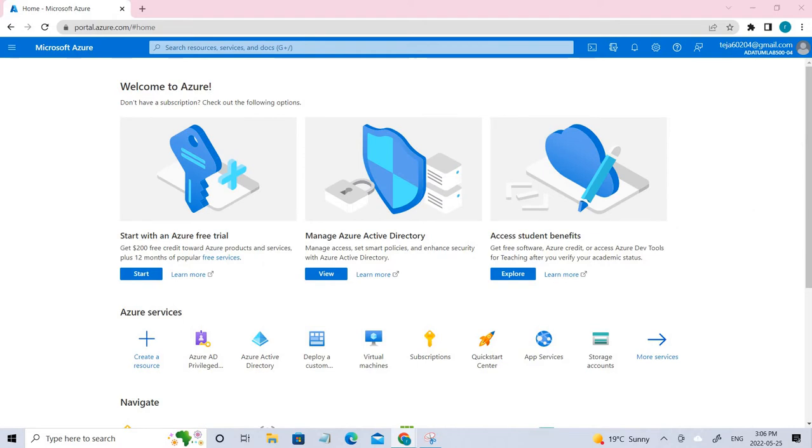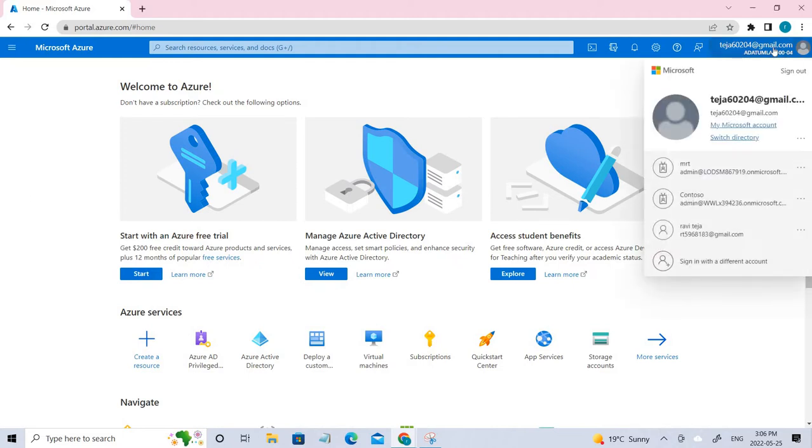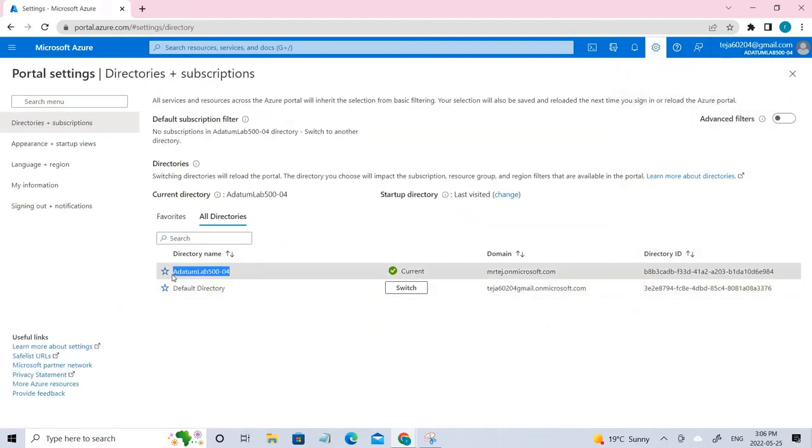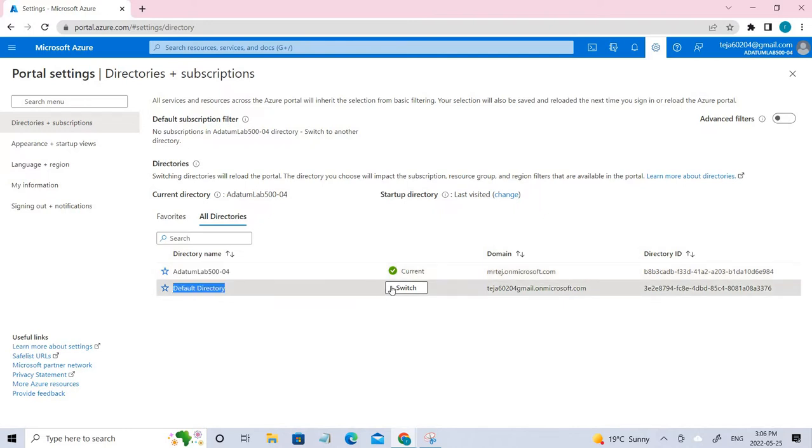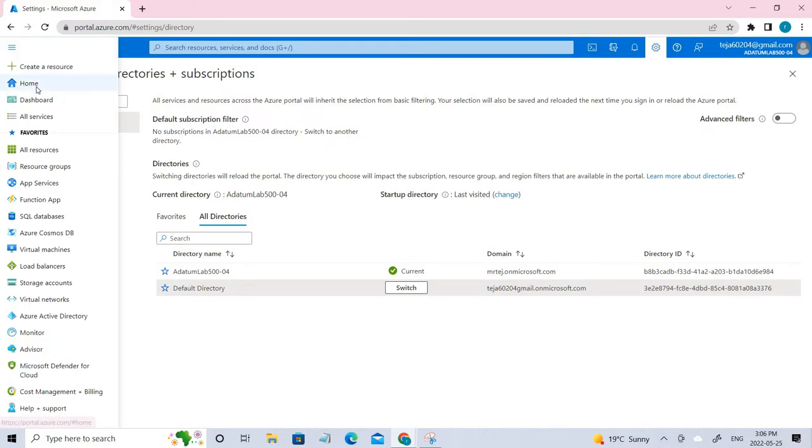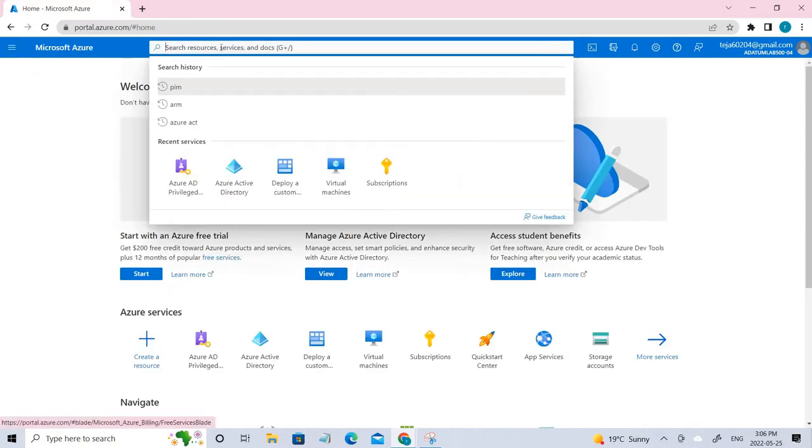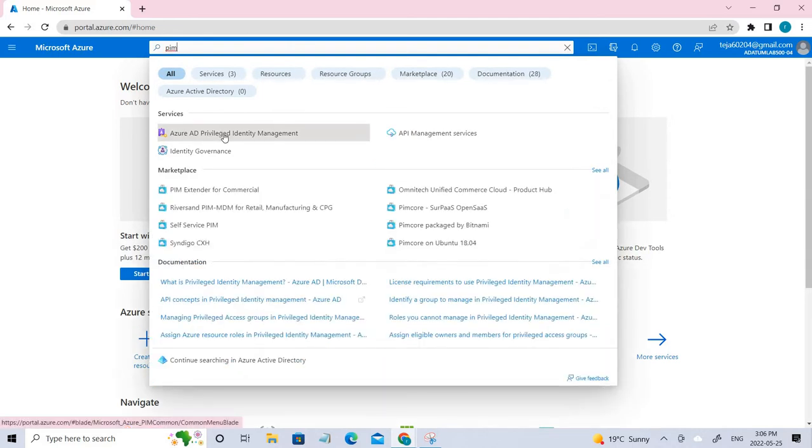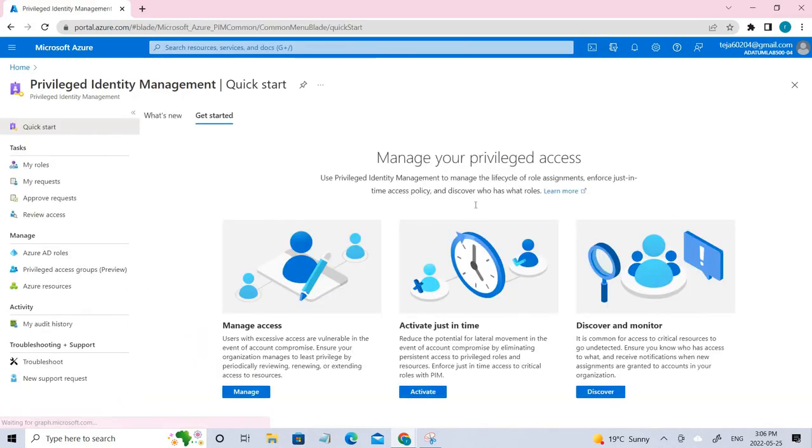So let me open my GitHub. Make sure that you are in this tenant. If you're not there in this tenant, make sure you switch the accounts. Right now I'm in this tenant, so I'm in the right location. If you are in the default one, make sure you switch it. Once it is done, go back to your home and you can click PIM. Search PIM. This is Azure AD Privilege Identity Management, click that.